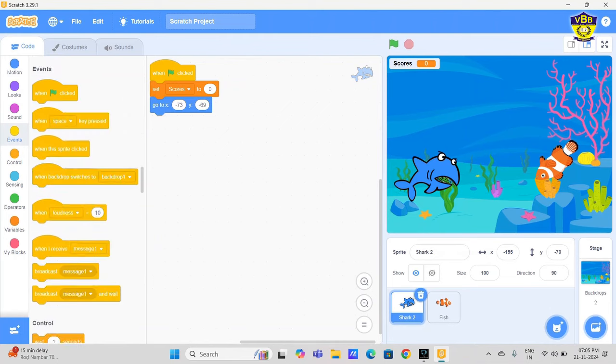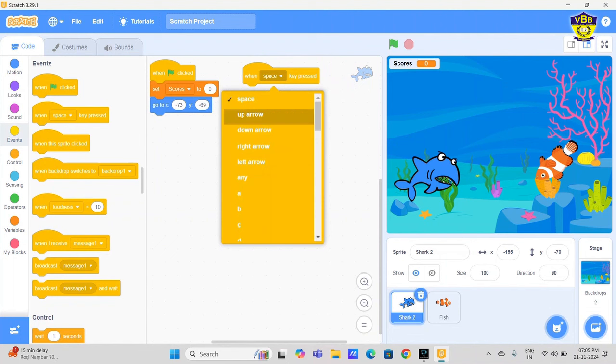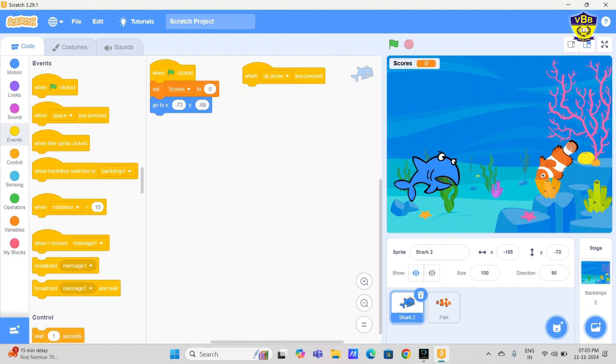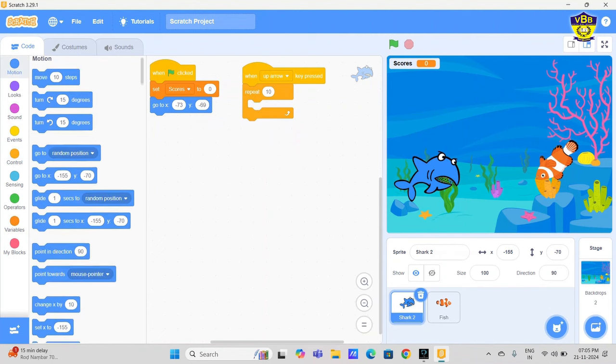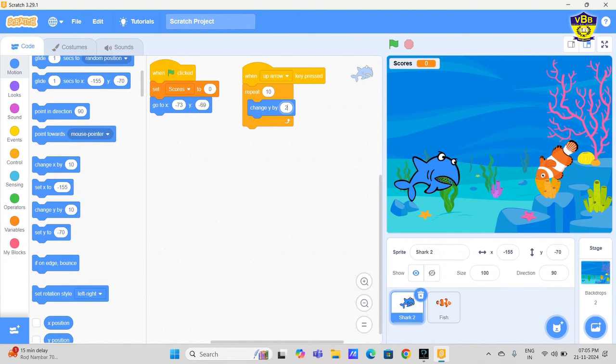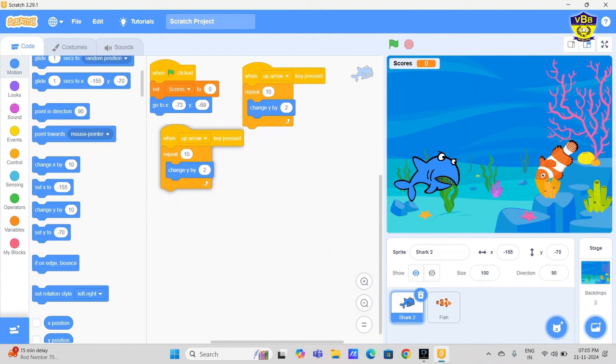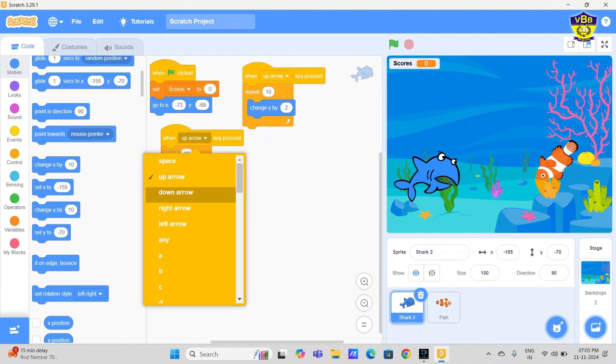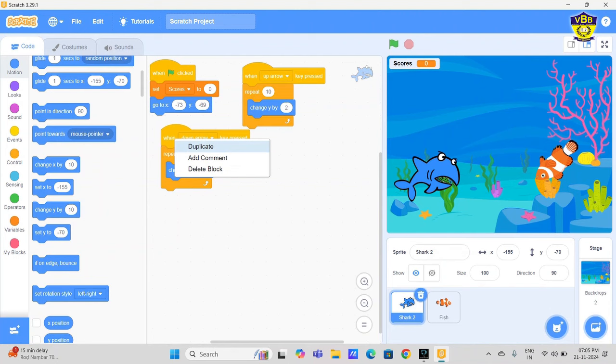Go to events, just drop-down menu and open the up arrow. Control, repeat 10 times, change Y by 2. Just duplicate. Down arrow, repeat 10 times, change Y by minus 2. Again we need duplicate.